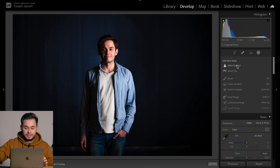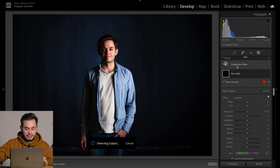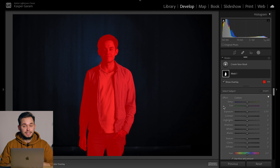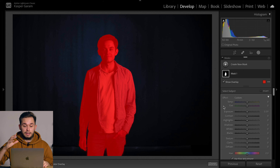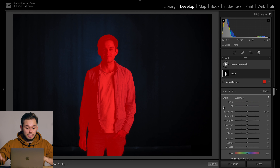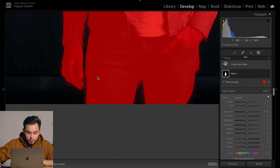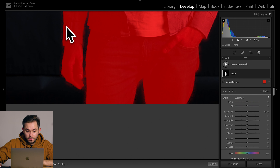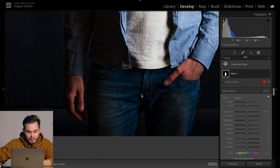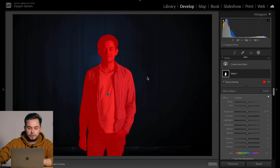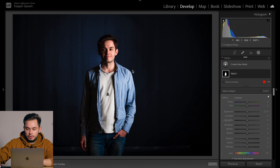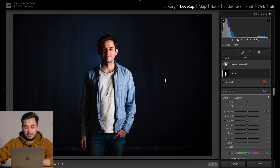We're just going to click on Select Subject here and see what Lightroom does. As I suspected, the selection with a photo like this — a person on a simple background — is fairly good. It's not perfect if you zoom into the darker areas, but it's quite good and it's a very good starting point for doing those selective adjustments.